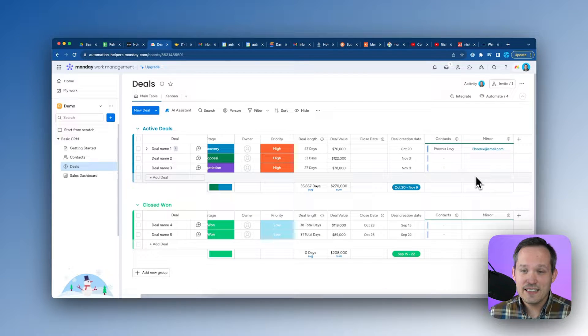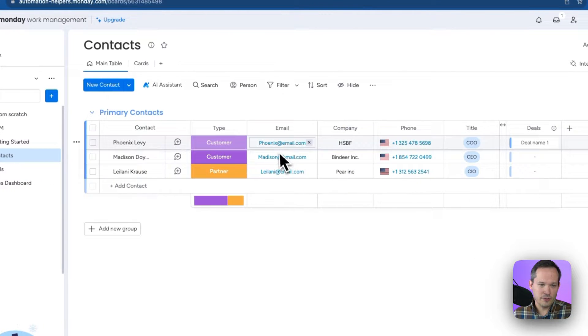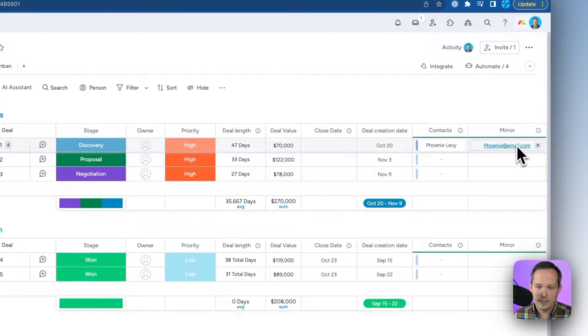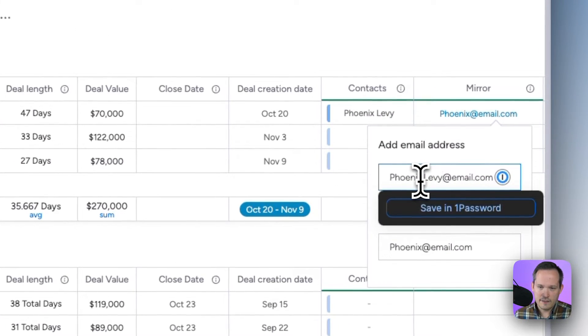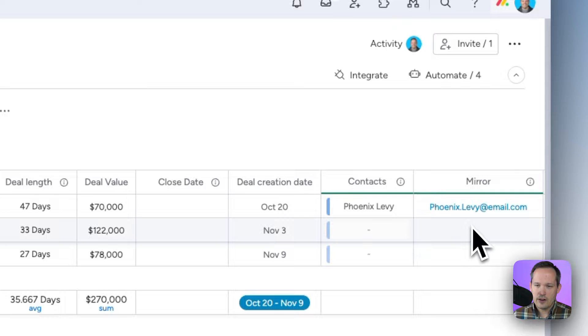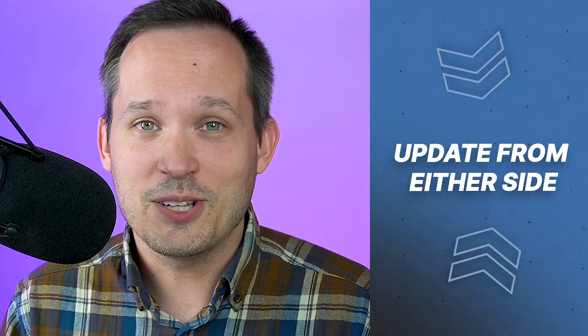One interesting thing about mirrored columns is that you can update them from either side. Even though this is Phoenix's email address and she lives in our contacts board, we can update it from the deal side. Let's say it's actually Phoenix Levy — we update that email address here, and when we click off, we can see the updated address. Over on the contacts board, it's now updated there as well. Mirrored columns let us update information from either board as long as the mirror is set up.